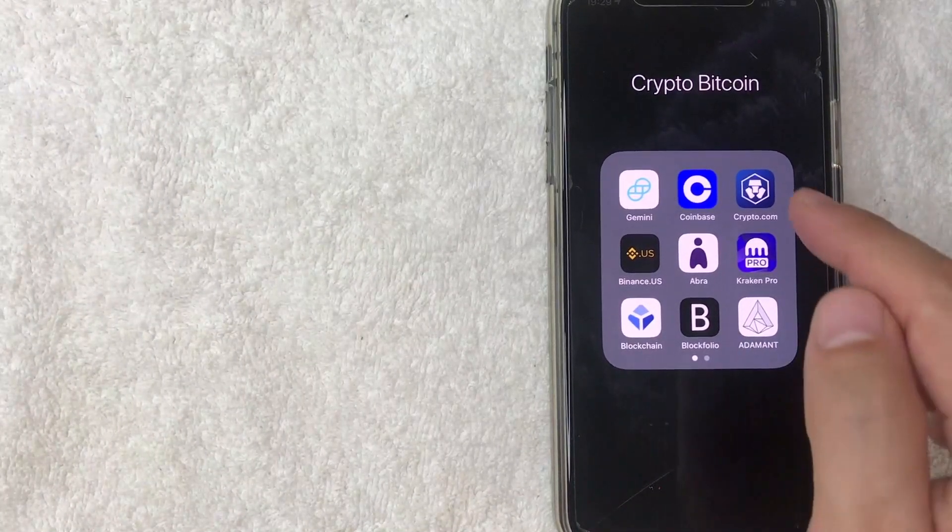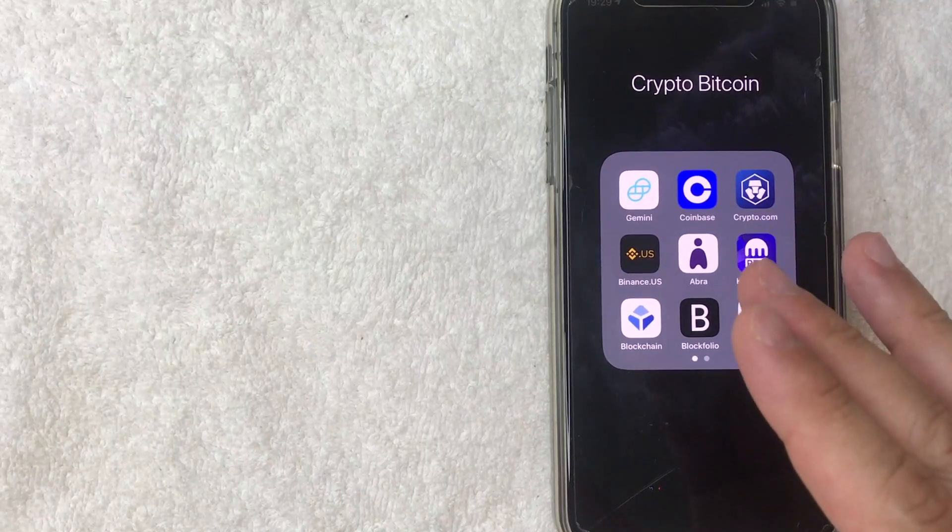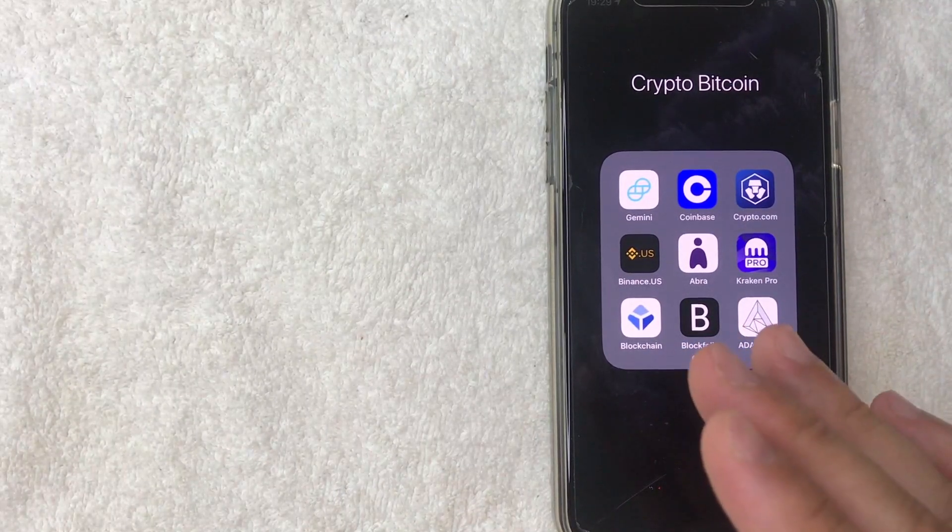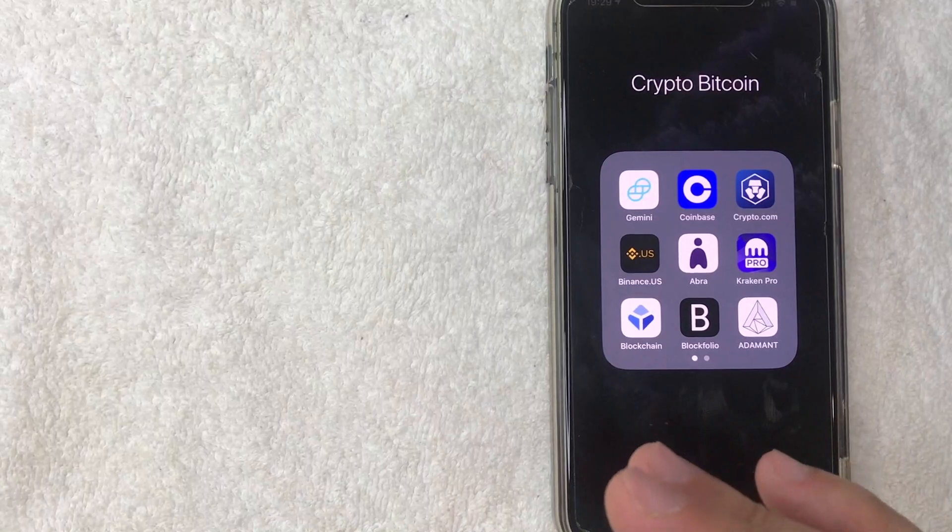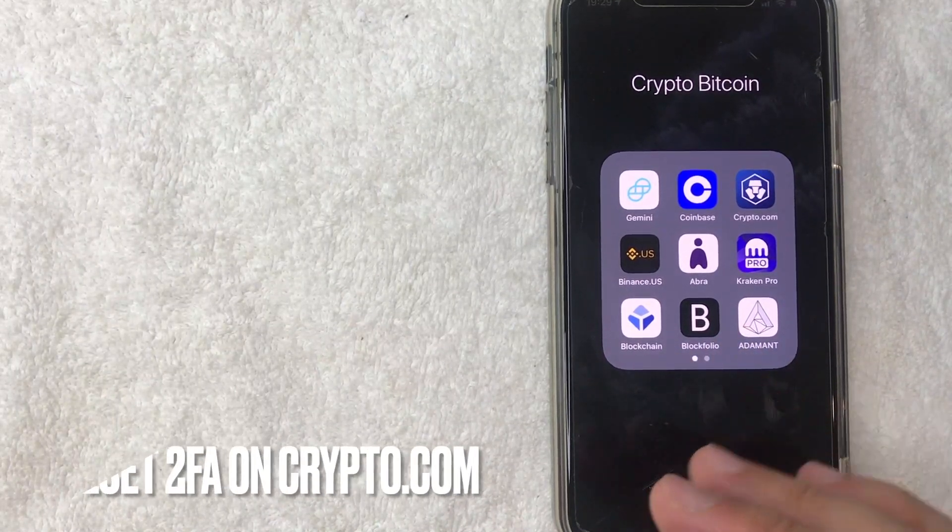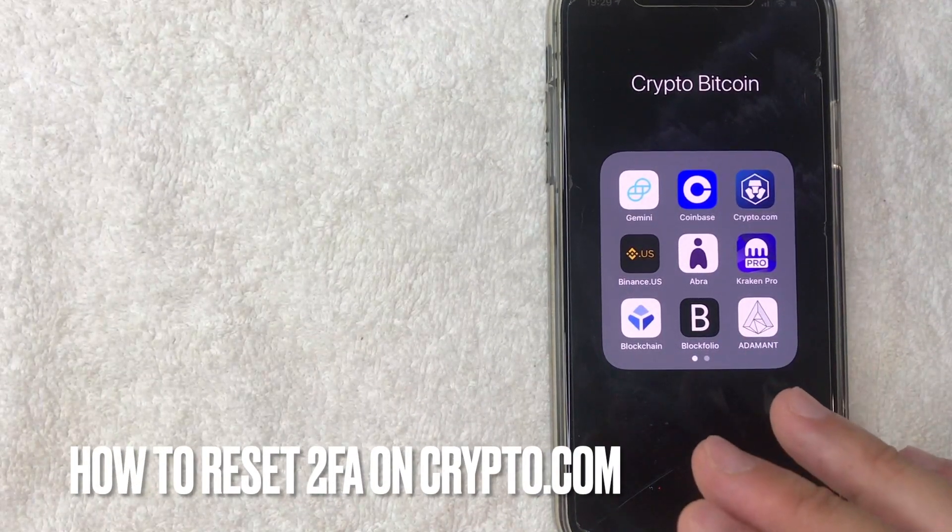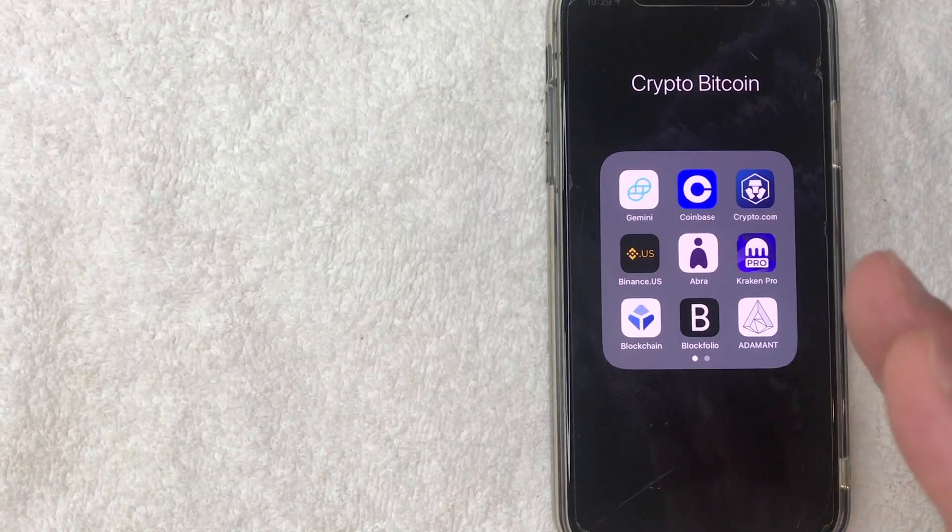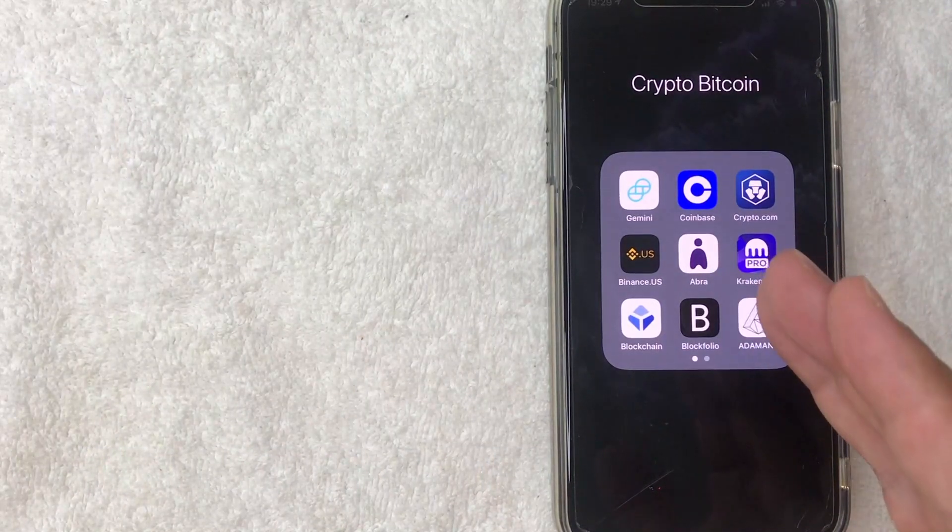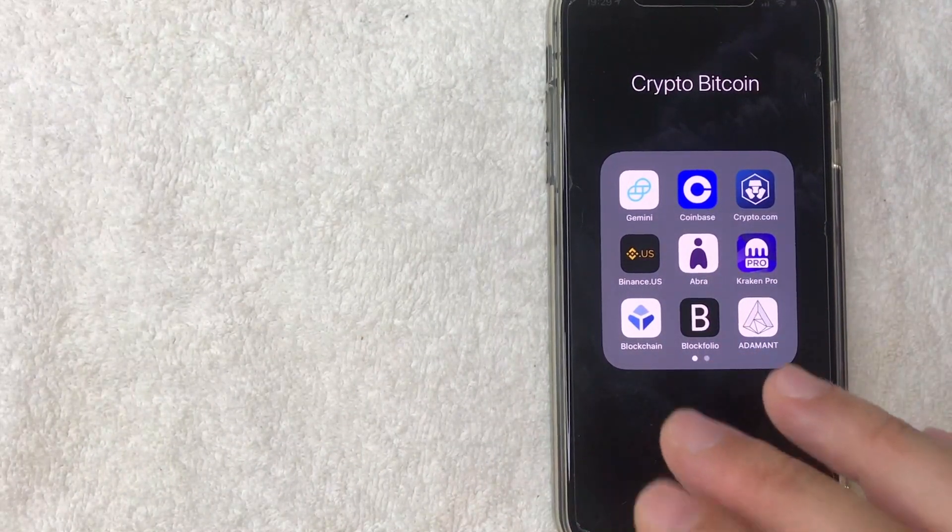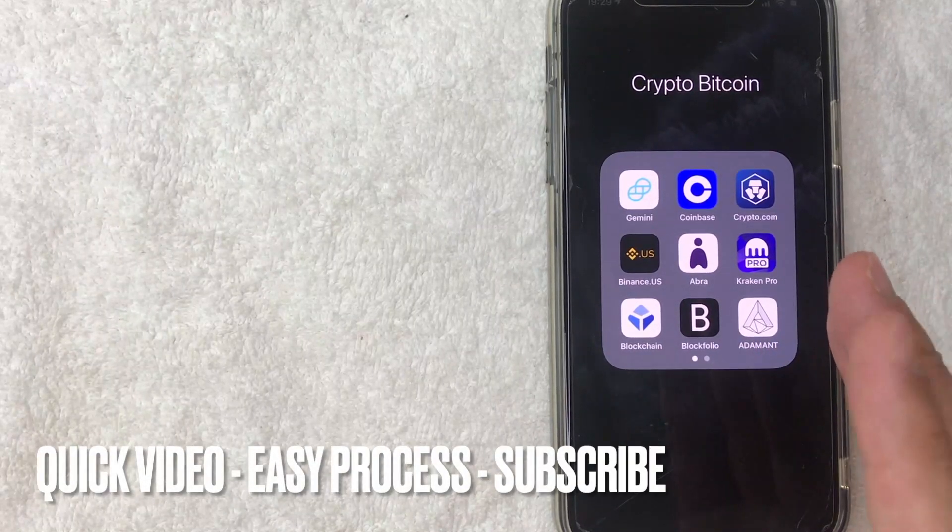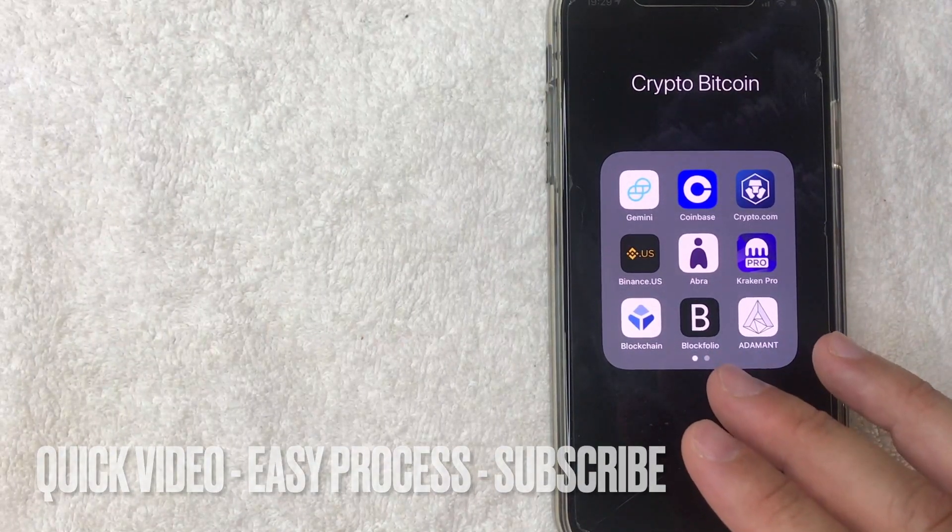So today on this video, we are talking about crypto.com and more specifically, I'm going to answer a question or show you the process for some requests that I've been getting a lot lately. And that is how do you reset your two factor authorization or 2FA on your crypto.com app? So let's go ahead and talk about this. First off guys, it's actually going to be a pretty quick video. There's not a lot of steps involved, so be sure to stick around to the end of the video.